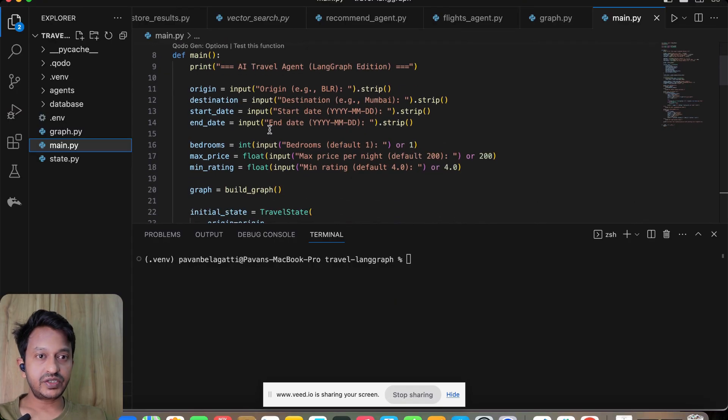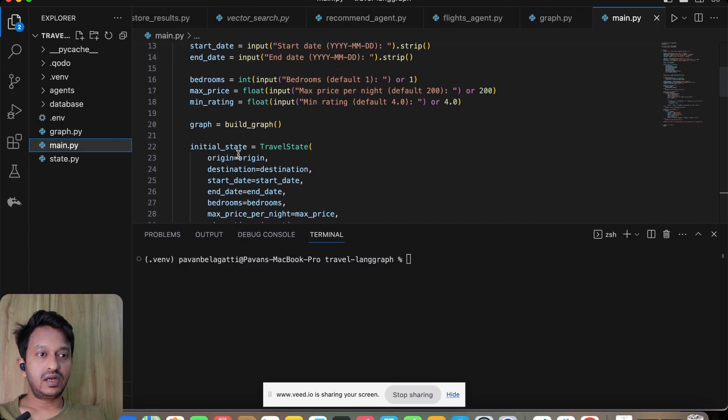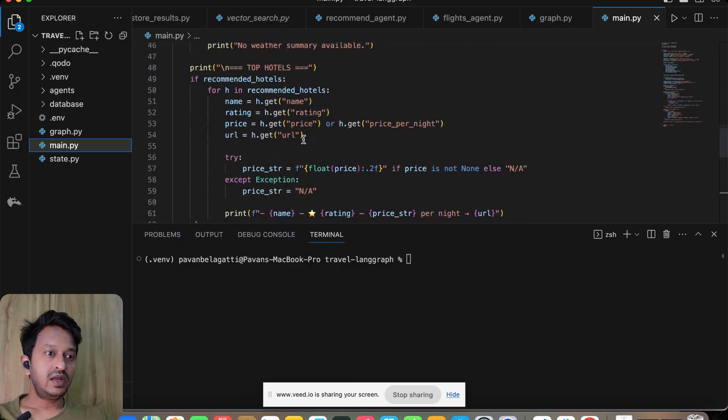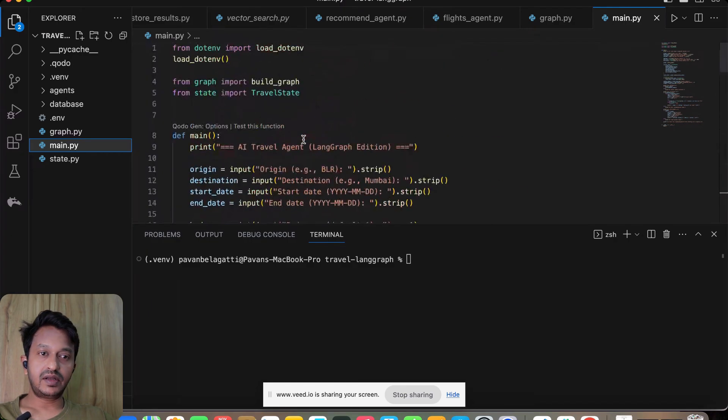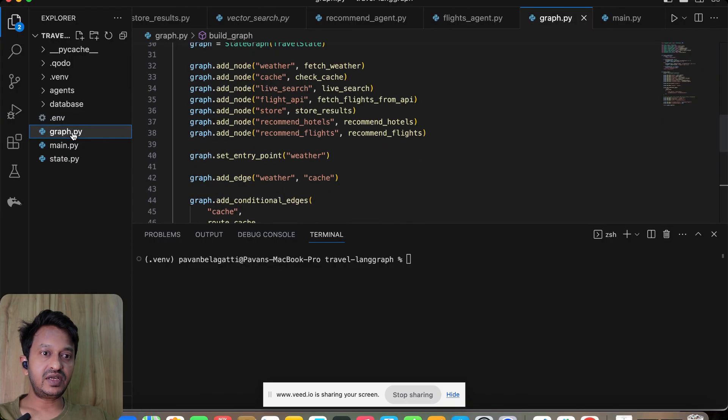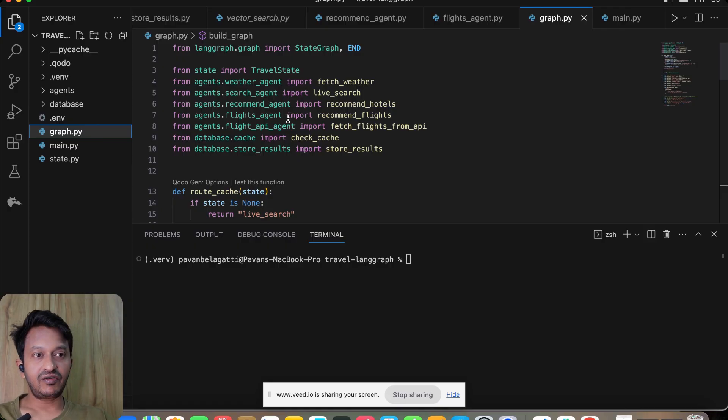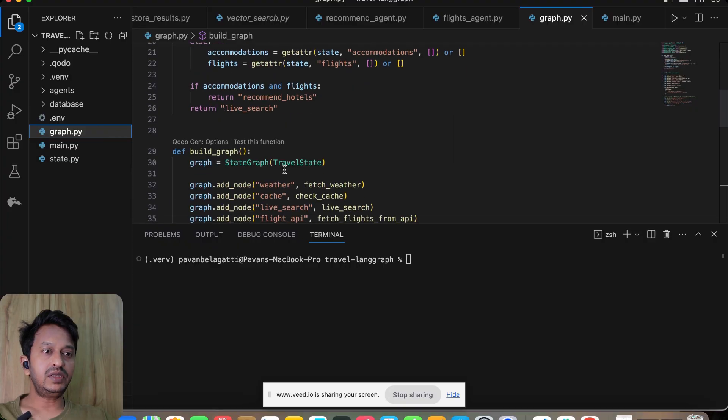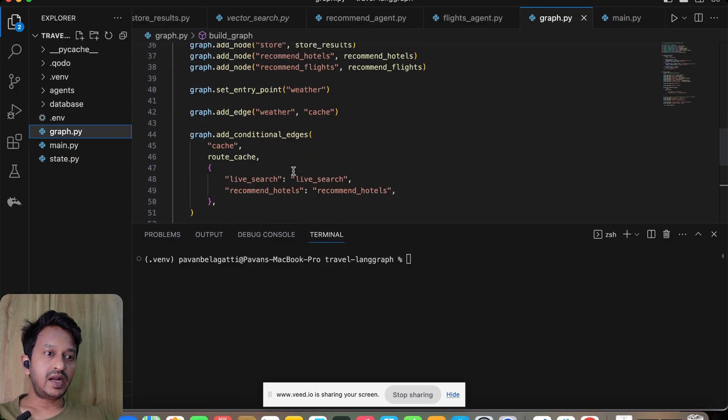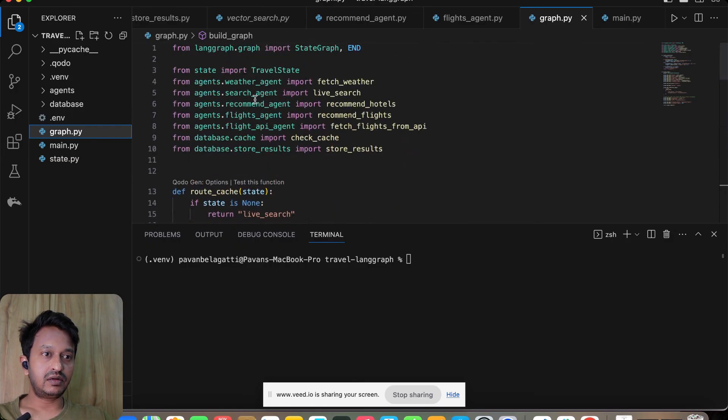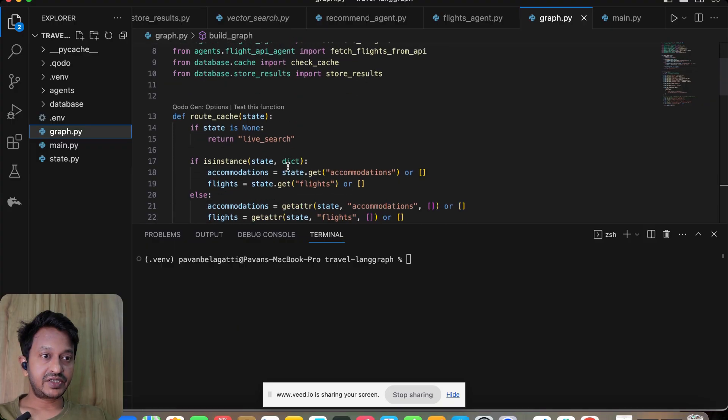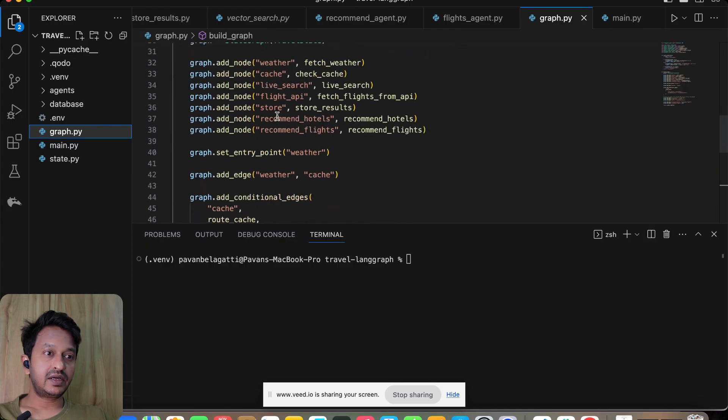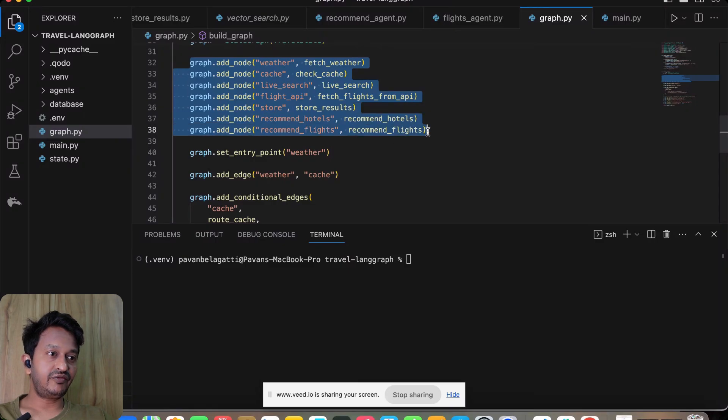Once you run this application, it will ask you what is the origin, from where you want to travel, what is the destination, what is the start date, end date, what type of bedrooms you want—one bedroom, two bedroom—what is the maximum price, minimum price, and everything is binding together here. I'm going to show you how this basically works. We have the graph.py basically, and this is the main application logic of the LangGraph.